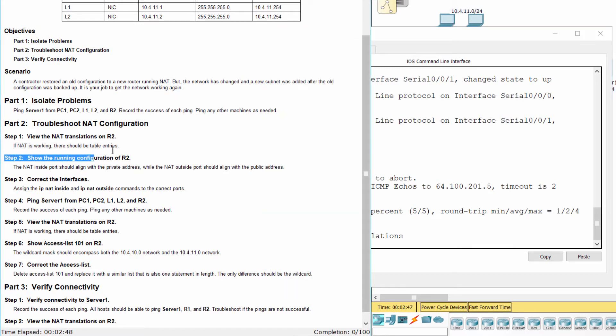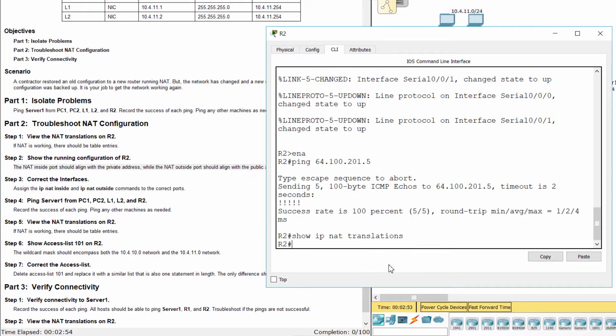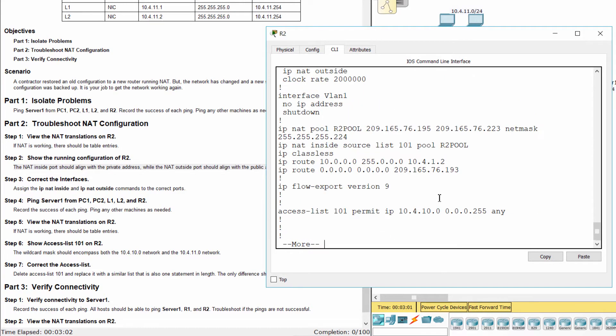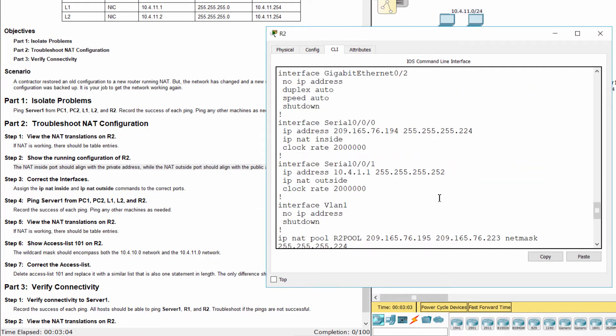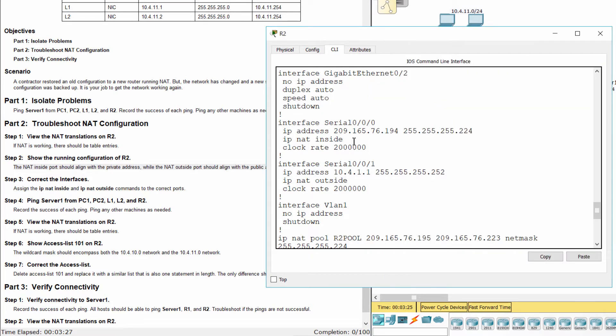Step 2: Show the running configuration of R2. The NAT inside port should align with the private address, while the NAT outside port should align with the public address. So interfaces S0-0-0 and S0-0-1 were configured with the wrong NAT configuration.